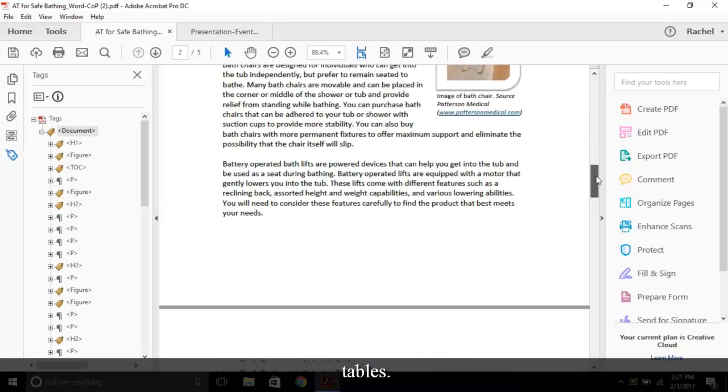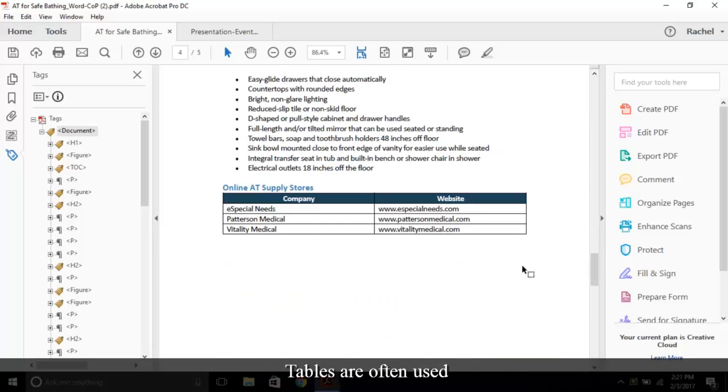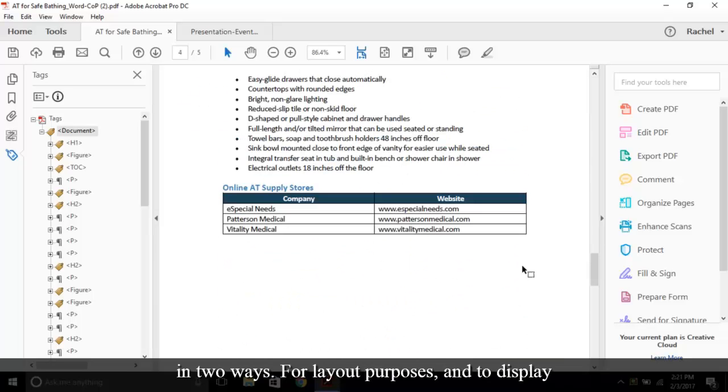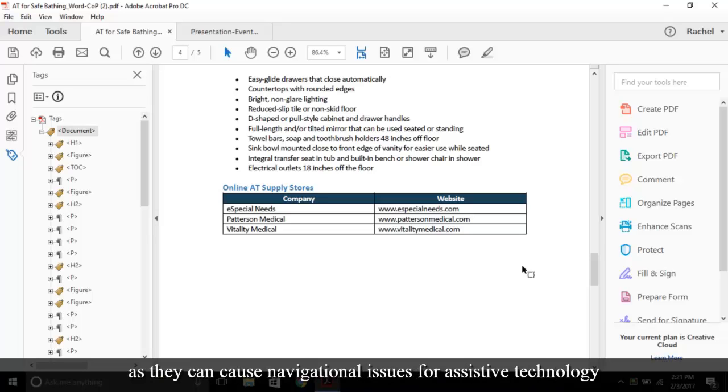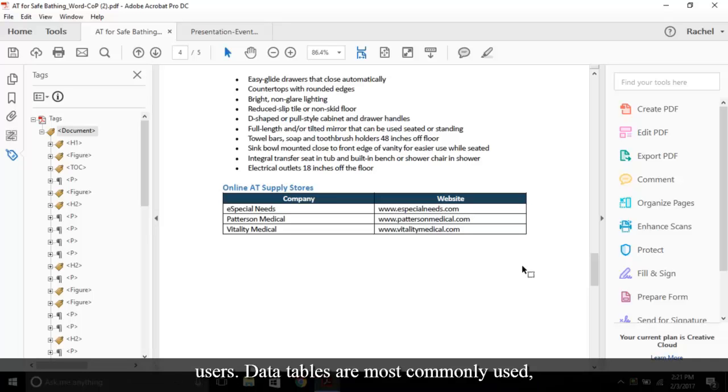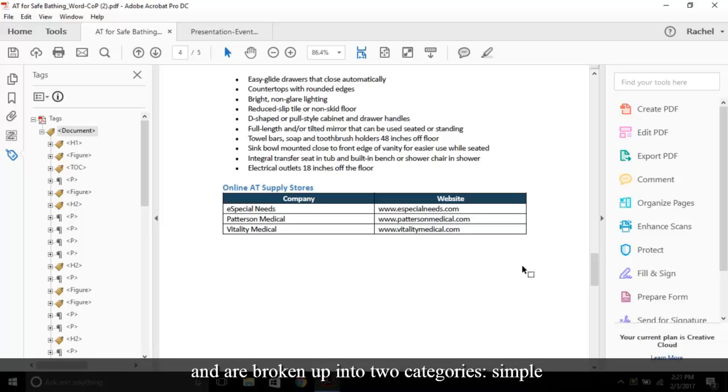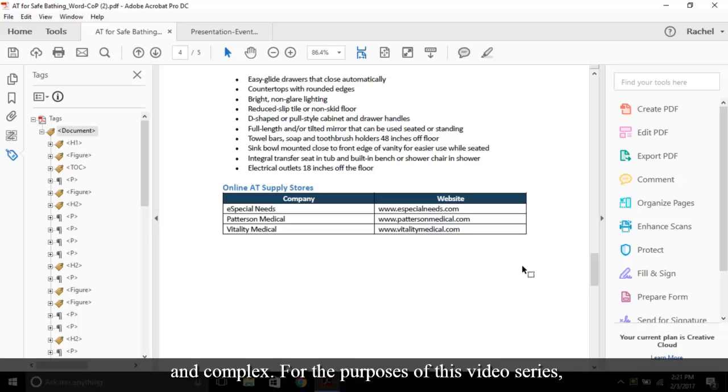First up, tables. Tables are often used in two ways: for layout purposes and to display data. The use of layout tables should be limited as they can cause navigational issues for assistive technology users. Data tables are most commonly used and are broken up into two categories, simple and complex. For the purposes of this video series, we'll only review simple tables.